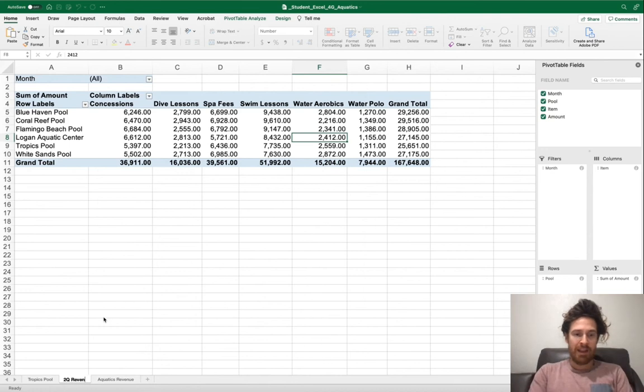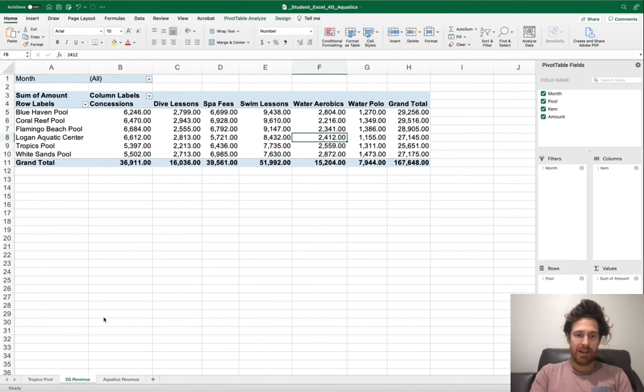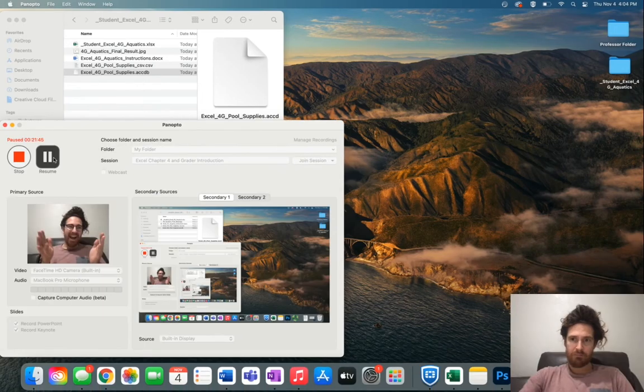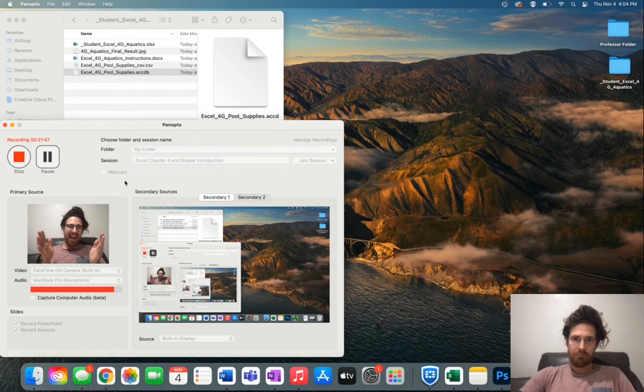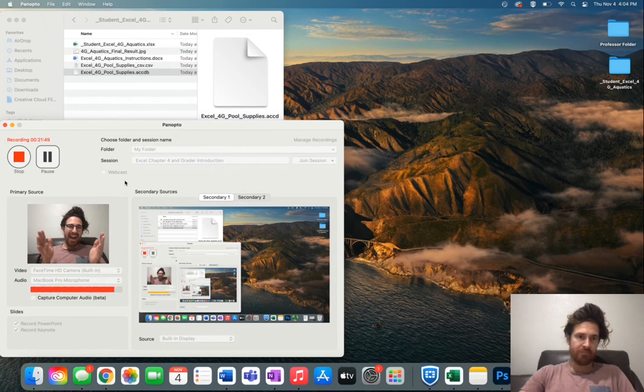And rename it 2QRevenue, R-E-V-E-N-U-E, and press Enter. We're almost done with Part 1 of this. We're on to Step 6.